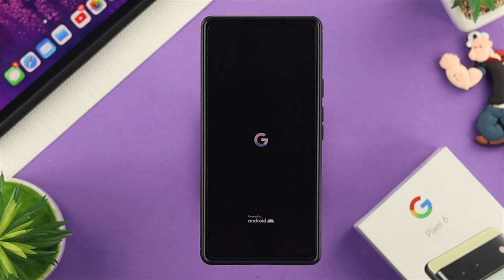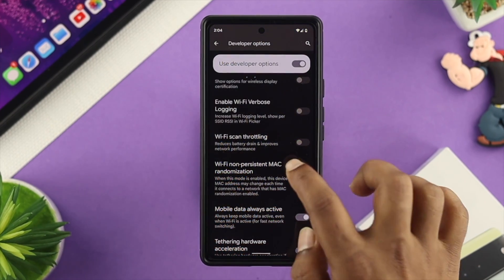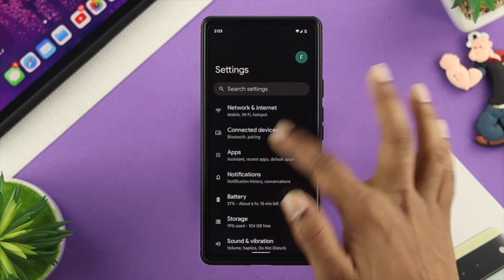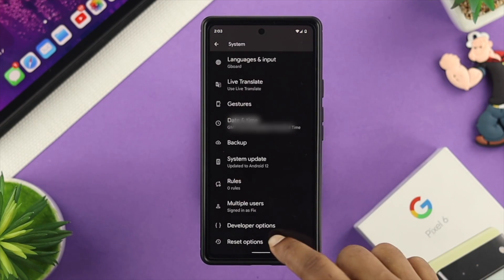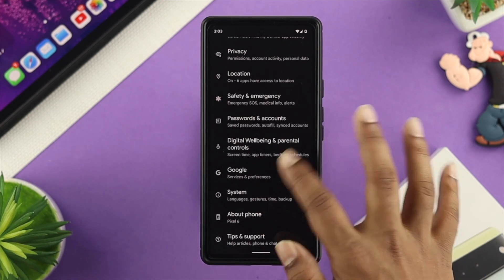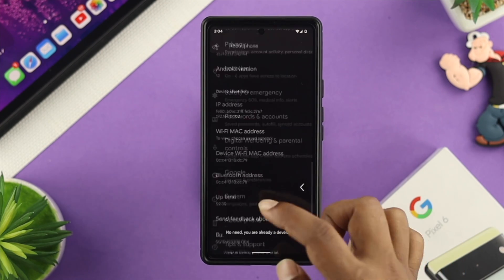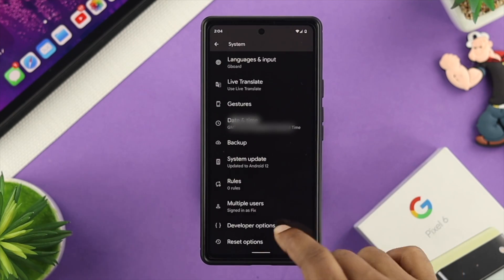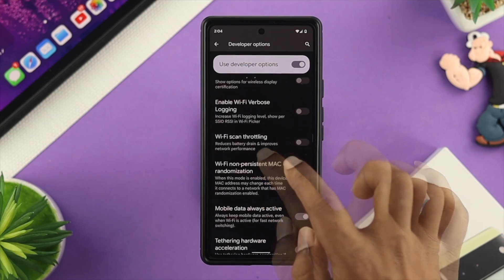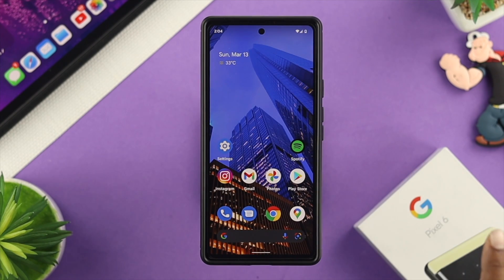After restarting your device, if you still have a problem connecting to Wi-Fi, check out the next way: you need to turn on Wi-Fi Scan Throttling. To find this, open your Settings, scroll all the way down to System, and open Developer Options. If you don't have Developer Options, activate it by going to About Phone, scrolling down to Build Number, and tapping it four times — your Developer Options will then appear under System. Tap into Developer Options, scroll down a little, and find the option called Wi-Fi Scan Throttling. Go ahead and enable that.